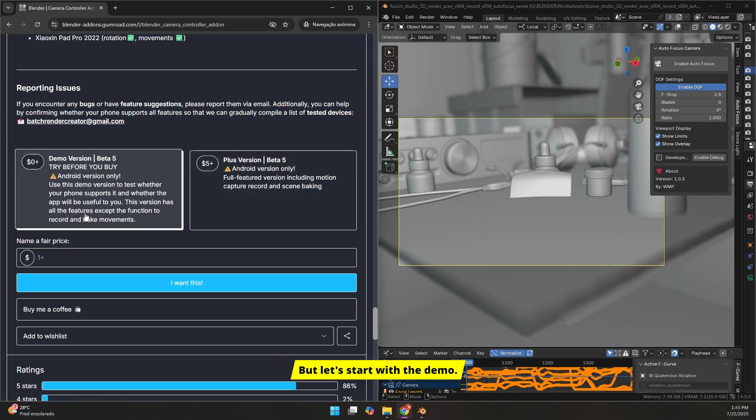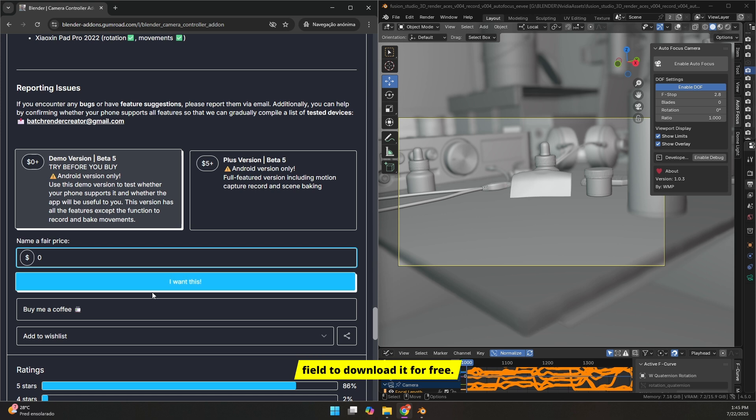But let's start with the demo. Enter 0 in the price field to download it for free. Select the demo version, and then click, I want this.